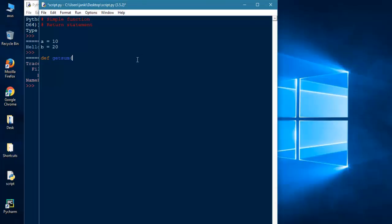The first argument is a1—you can give any name, either you can use a, b, or you can give any name, but I prefer different names. And a2, and then return statement.